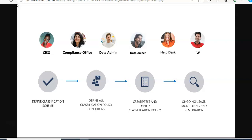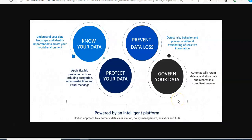Microsoft's approach to information protection and governance is centered around four principles: know your data, protect your data, prevent data loss, and govern your data. First, understand your data landscape and identify important data across your hybrid environment. Then protect your data by applying flexible protection actions including encryption, access restrictions, and visual markings. Next, prevent data loss by detecting risky behavior and preventing accidental oversharing of sensitive information. Finally, govern your data by automatically retaining, deleting, and storing data and records in a compliant manner.